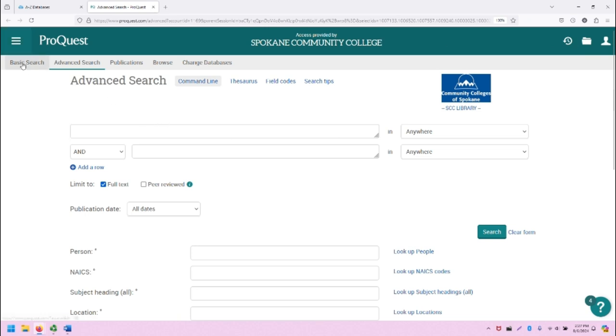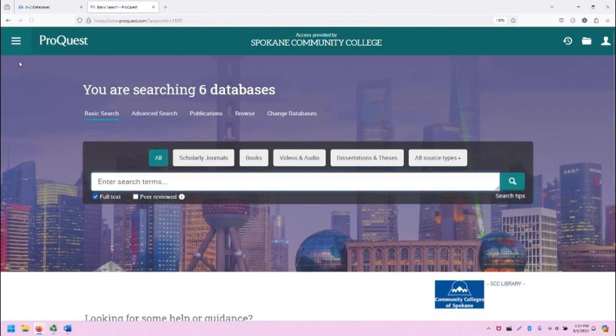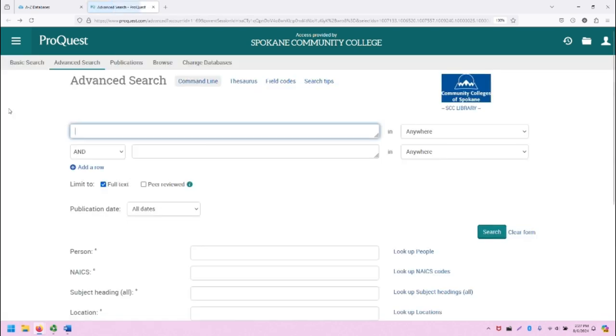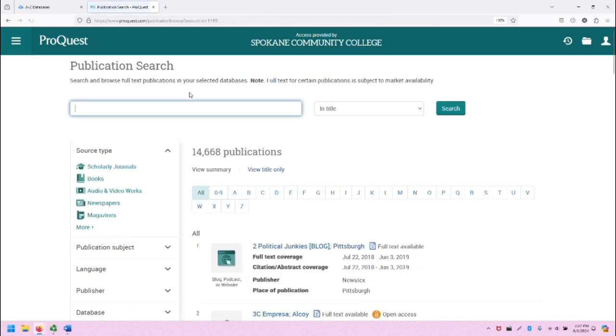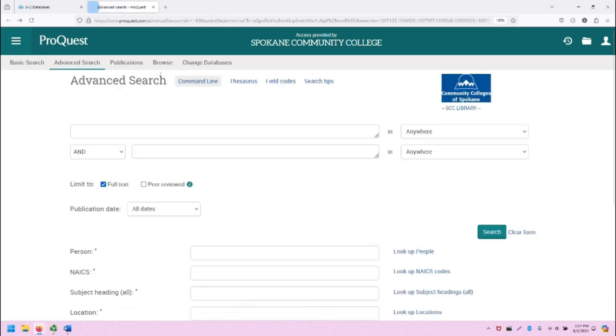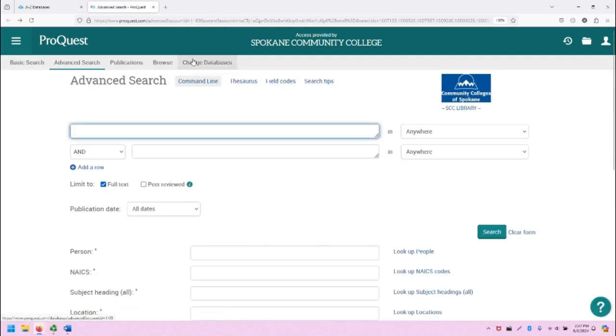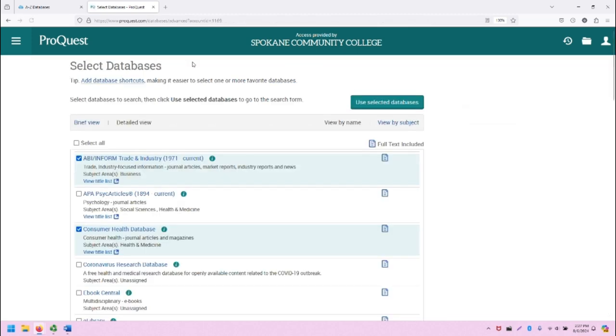Beneath that is a light gray bar. You can go to the basic search screen, which I will show you briefly. You can stay on the advanced search screen. You can browse the publications within ProQuest, and you can change databases.